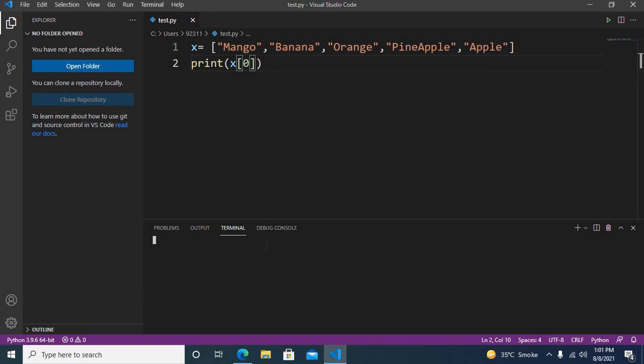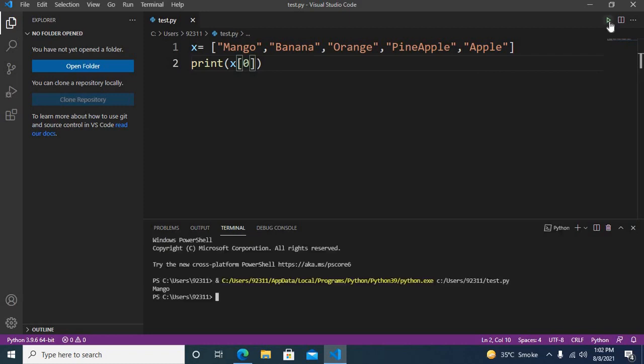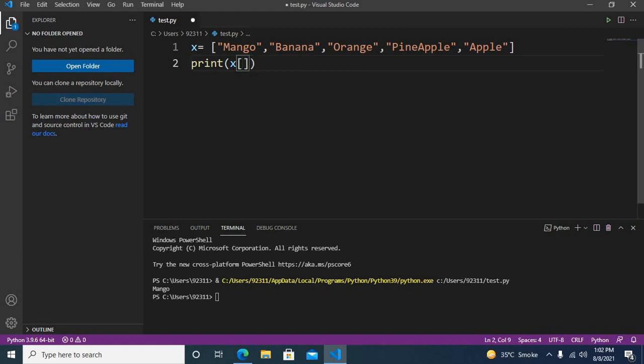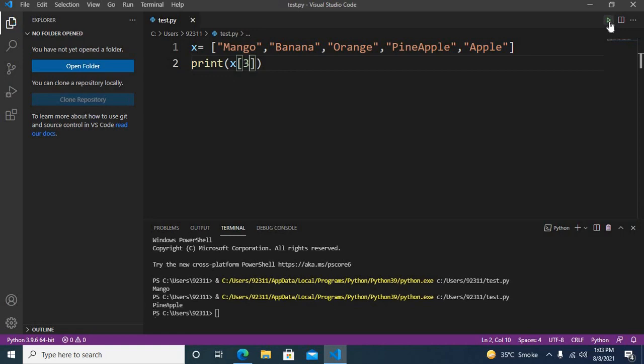Now you can see that we have mango here in this terminal. If you want to get another value, the indexes start from zero, so this is zero, one, two, three, four. Now we want to get this pineapple, so this is index three. Now if I run this, you can see that pineapple is printed down here in the terminal.